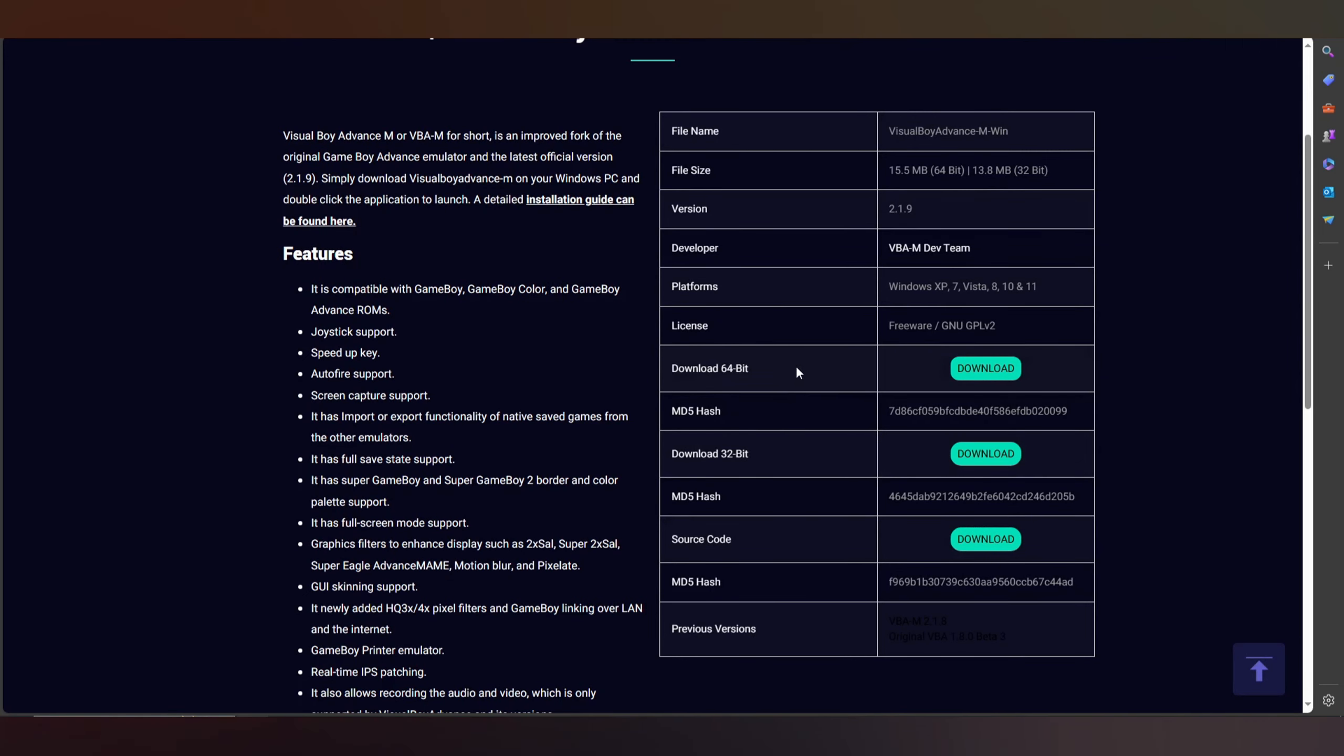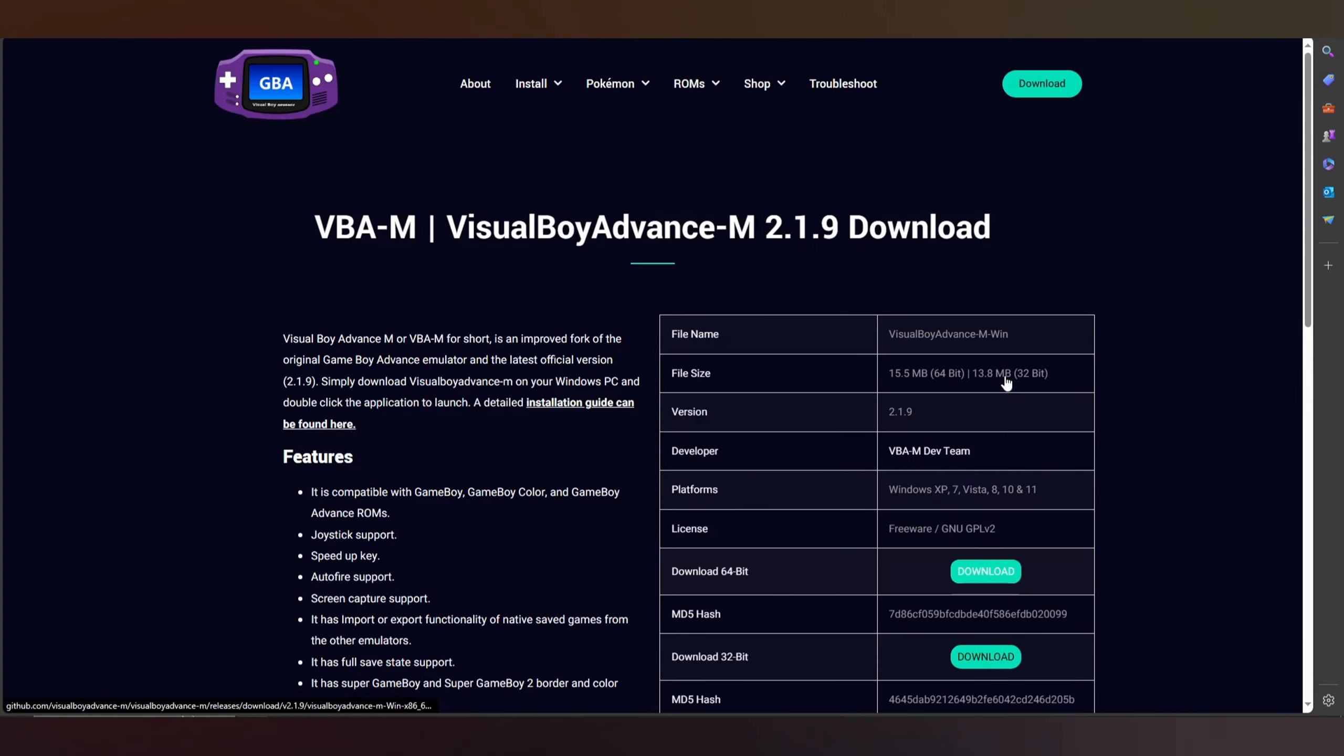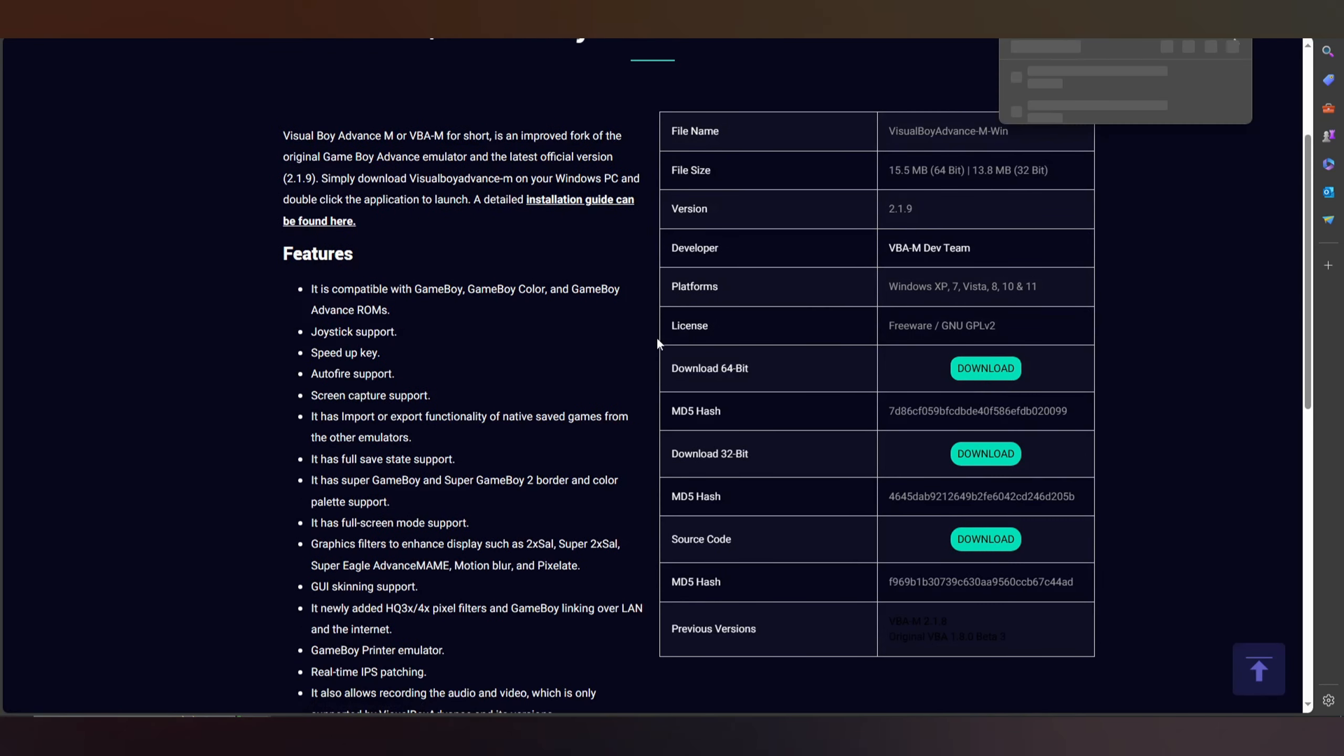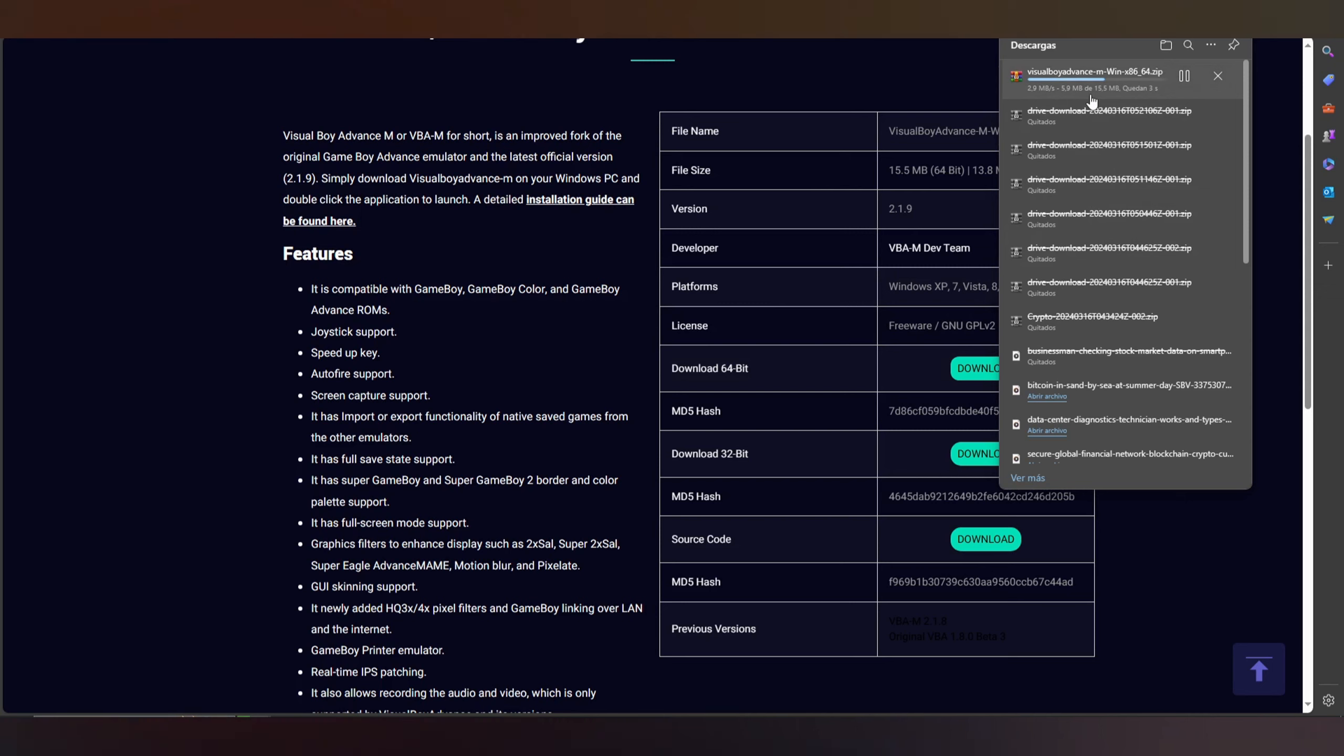It's going to download. If you can see, you only need to decompress it. It's simple. After that, you only need to click on setup and install, and that's it.